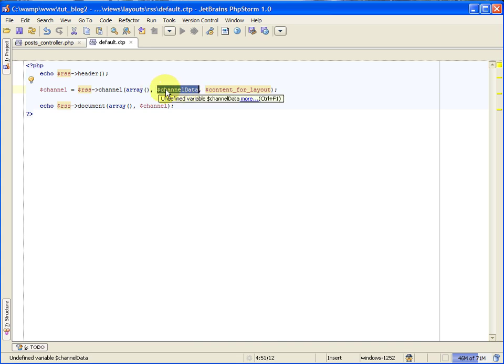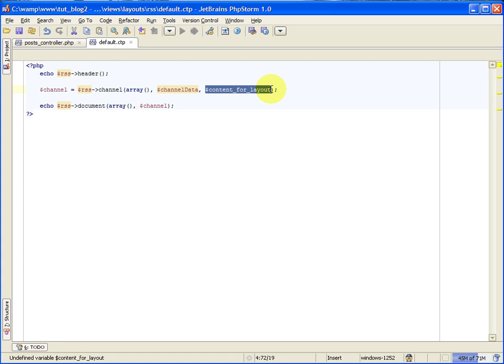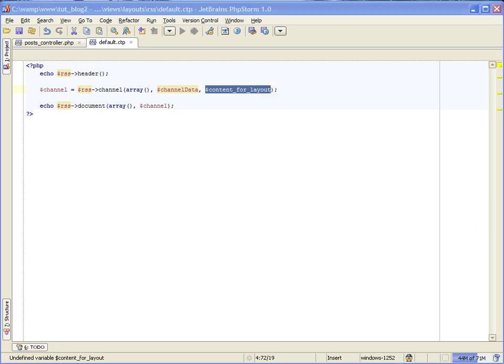You can name this whatever you would like, but I'm calling it channel data. We will actually initialize this variable or set it up inside of our RSS view file, which we'll do in the next step, and this just sets up information for the RSS document. It sets the title and description of the RSS feed itself and other things as well, which we'll go over in a moment. The third parameter is the content for layout variable. This is just like the content for layout variable that we used in our regular layout, and this will render the code from our RSS view file.